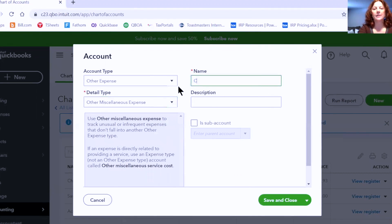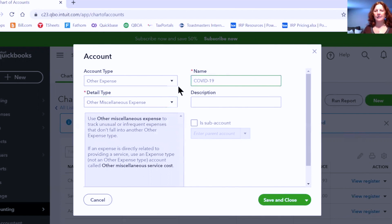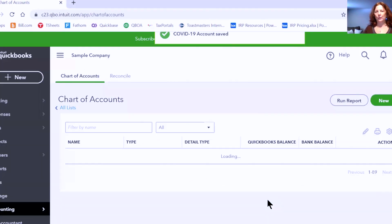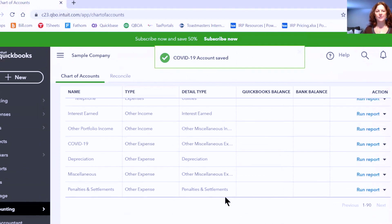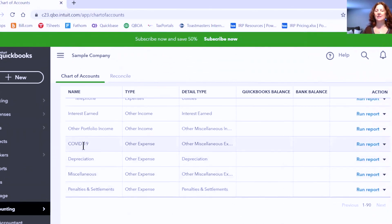I'm going to call this an Other Miscellaneous Expense. Again, we can simply call it COVID-19 and Save and Close. Now when we look at the bottom of our chart of accounts in the Other Expenses section, we see this account. That's it — that's how to set up a new account to track these unusual expenses.